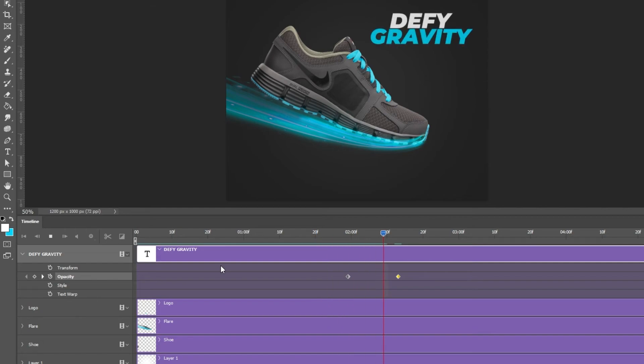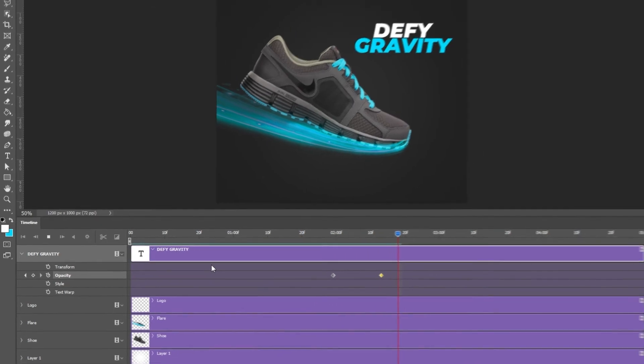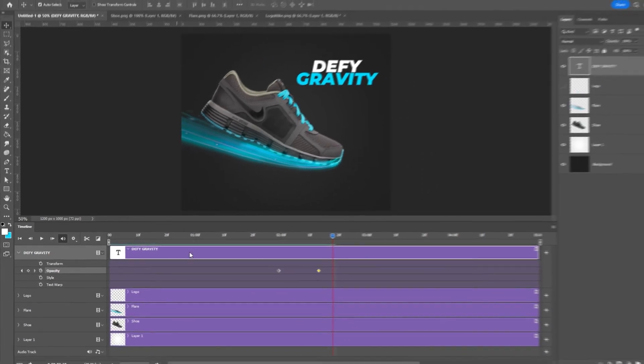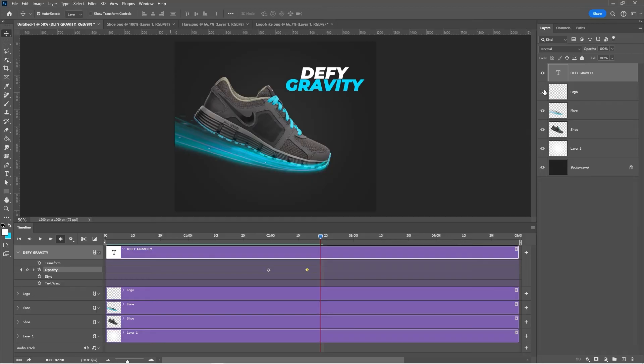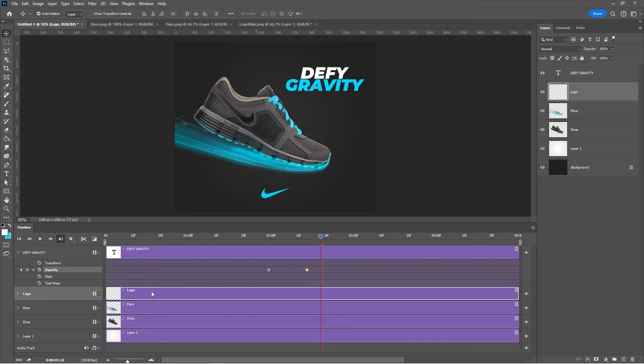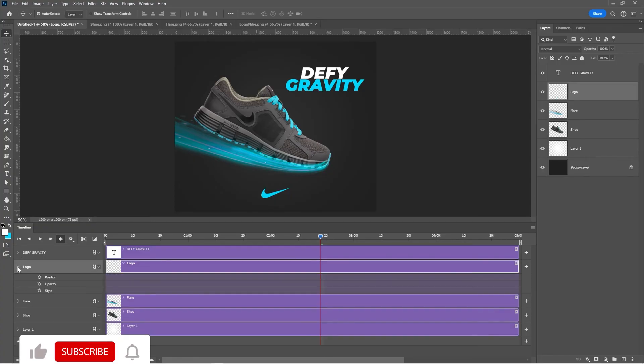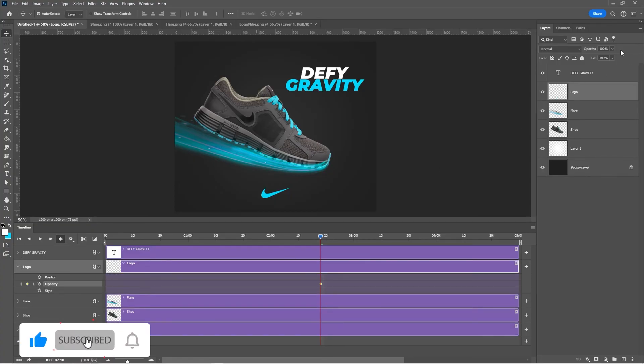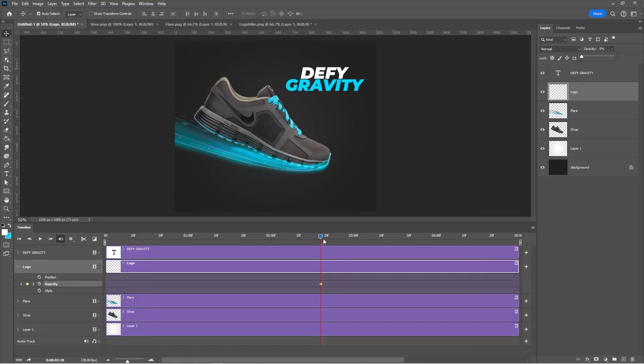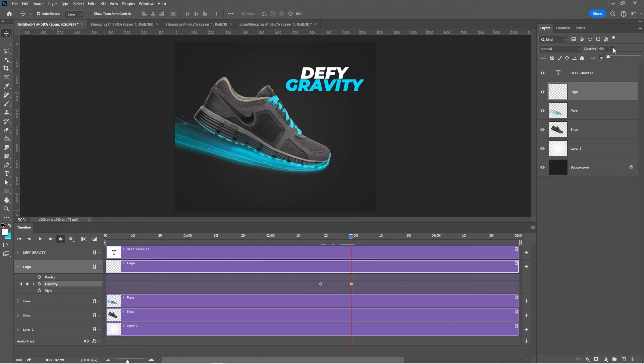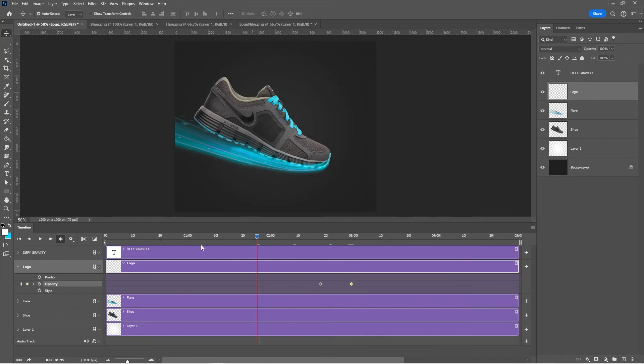Follow the same process for the Nike logo. Add an opacity keyframe and set the opacity to 0%. Add a new opacity keyframe and set back the opacity to 100%.